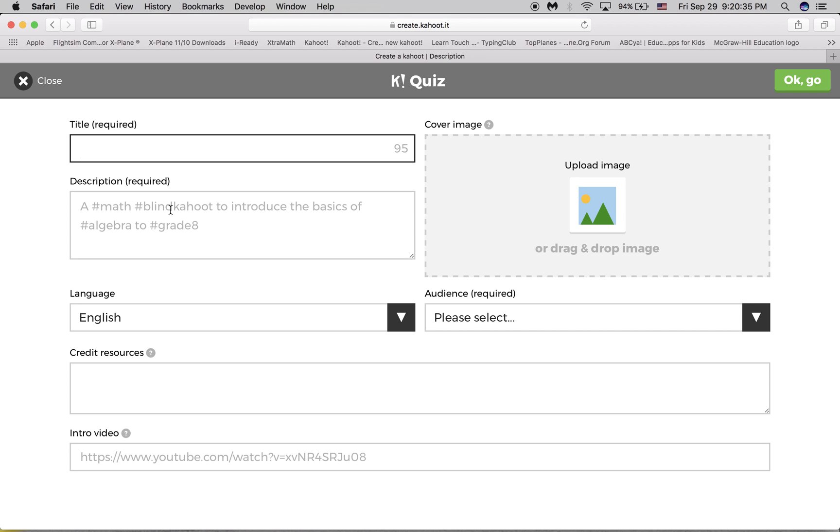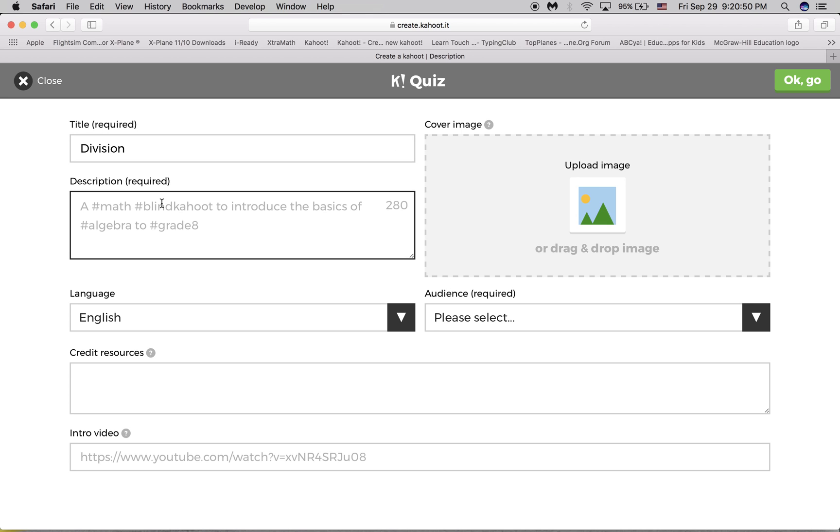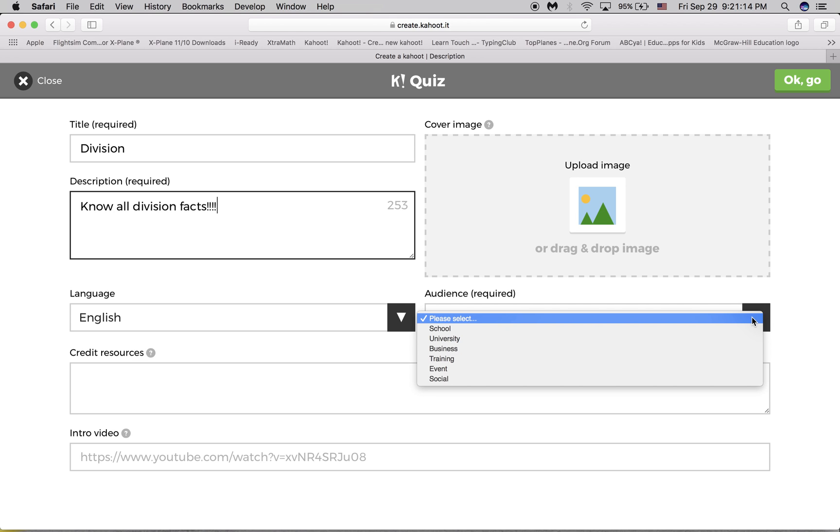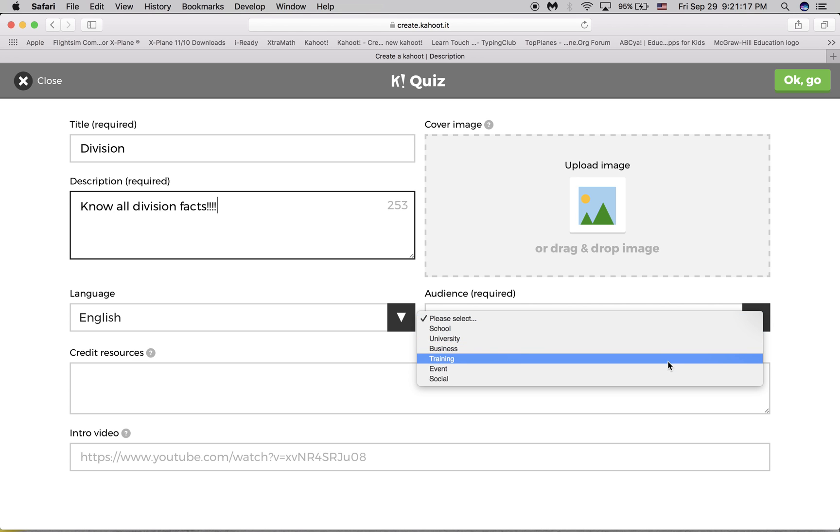So then you choose your title. This is going to be division. And then you must require a description. I'll just type know all division facts. And then you should select an audience that says it's required. I'll just choose training.